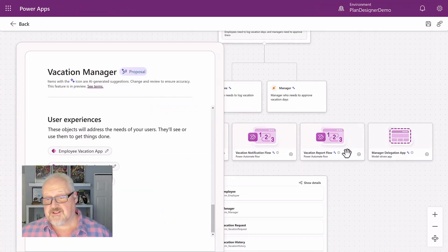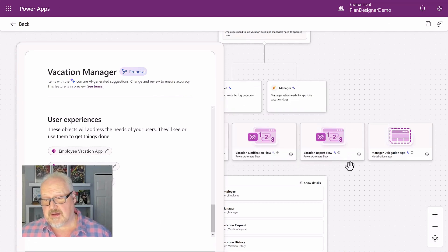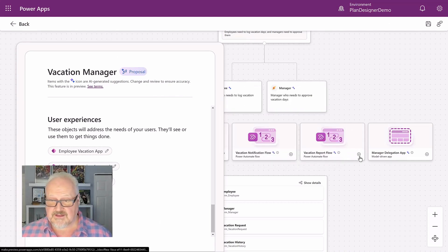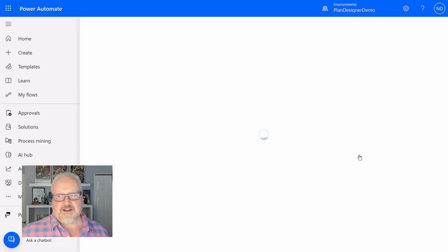So it's also created stubs into some Power Automate flows. And if I take a look at that, at this point, those Power Automate flows do not yet exist. That is something hopefully that will come very soon in the new plan designer.